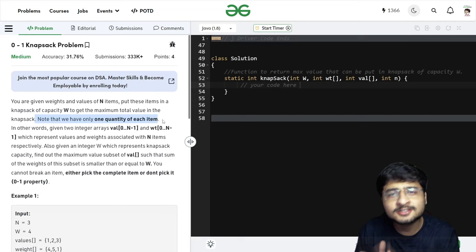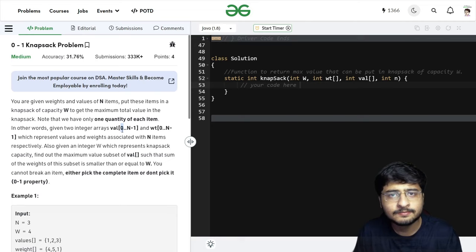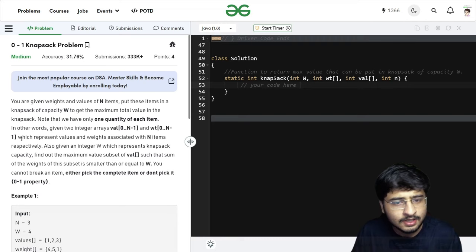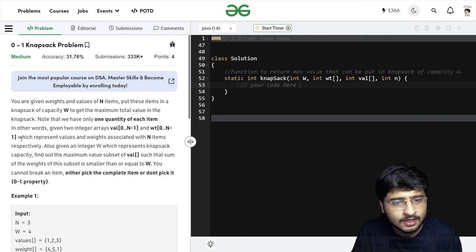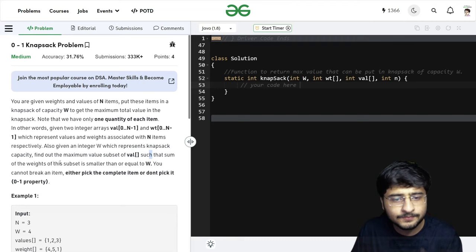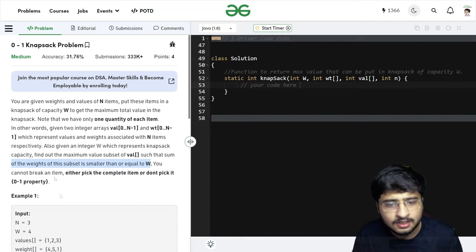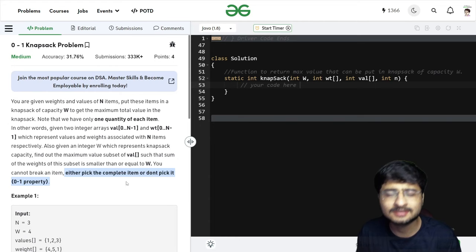Now here some recursion hint is there — remember target sum subsets. We did a similar problem: pick an item or exclude an item. In other words, given two integer arrays — values and weights — value[0] tells us the value of the zeroth item, weight[0] tells us the weight of the zeroth item. Also given integer W representing the Knapsack capacity. You cannot break an item; you can either pick (1) or not pick (0) — this is the 0/1 Knapsack.